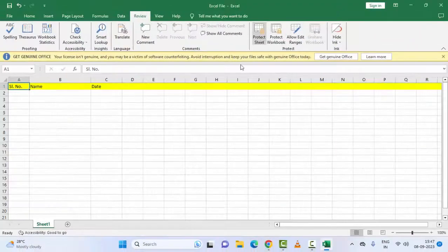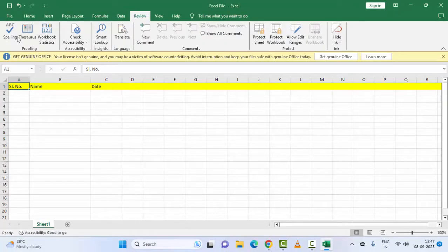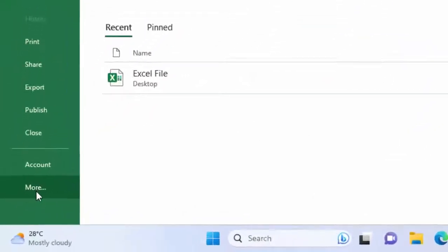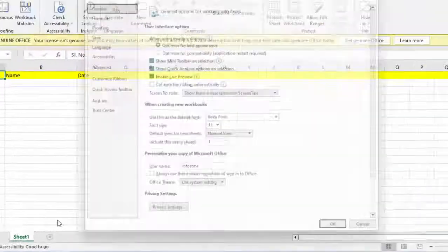Select Protect Sheet. The third method: go to File menu, go to More, and go to Options.